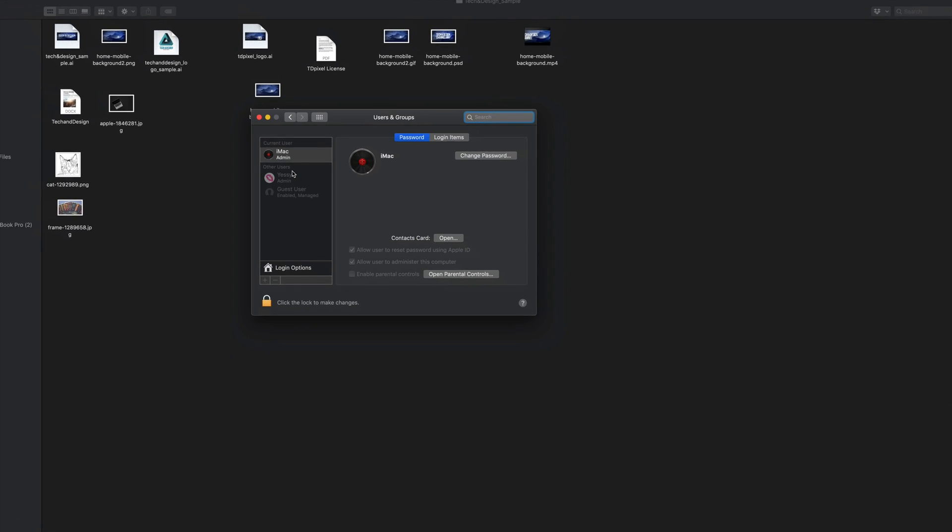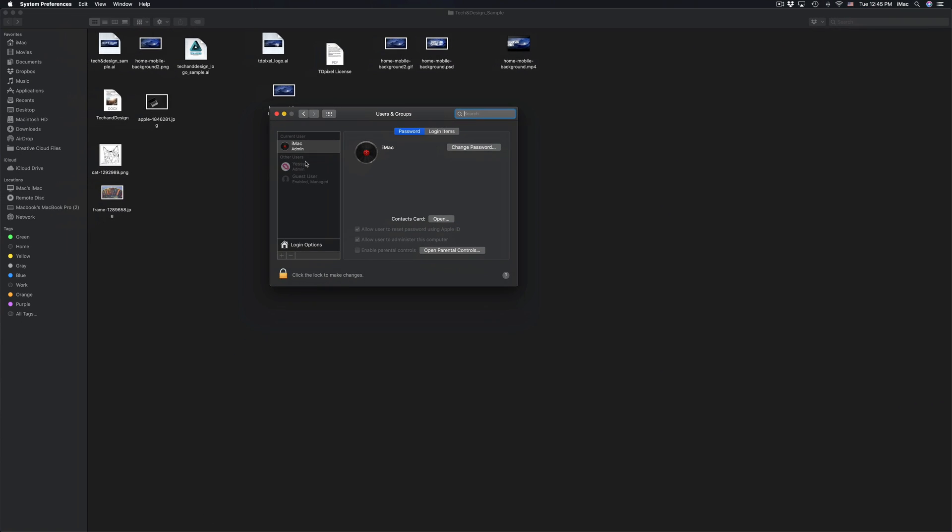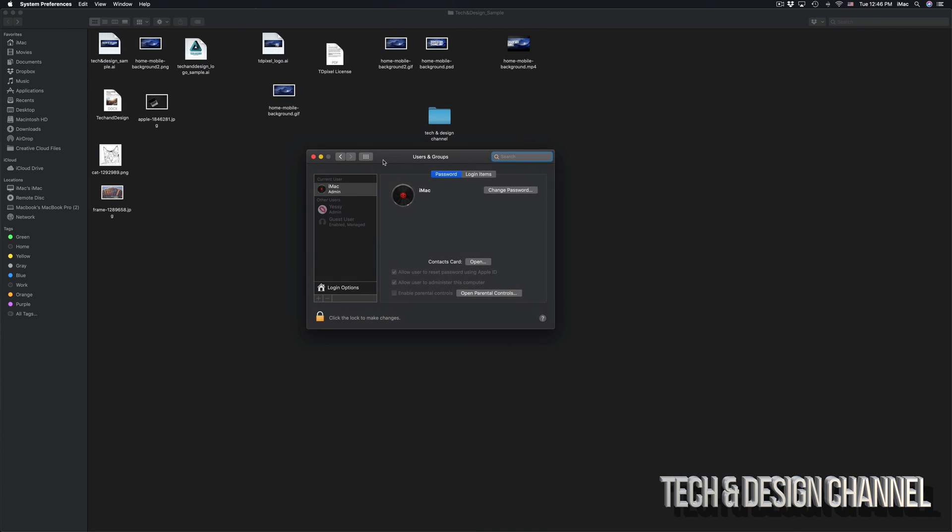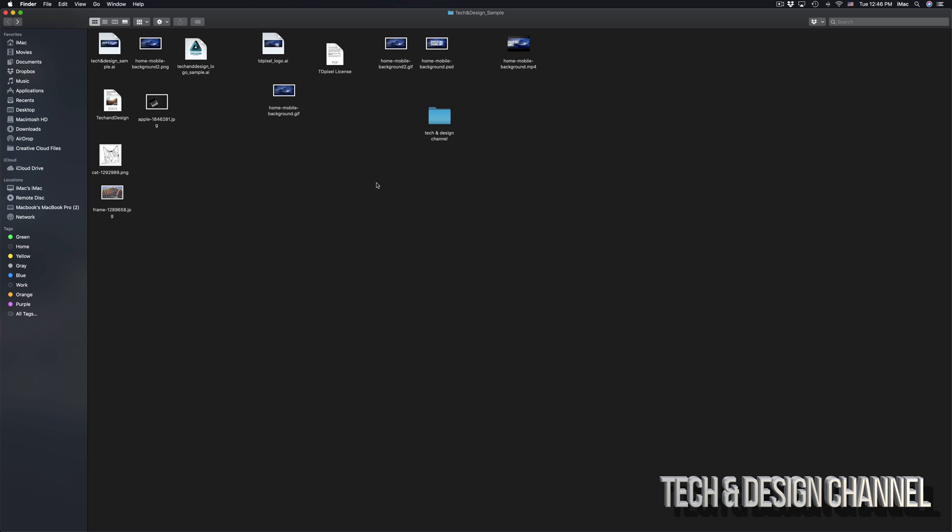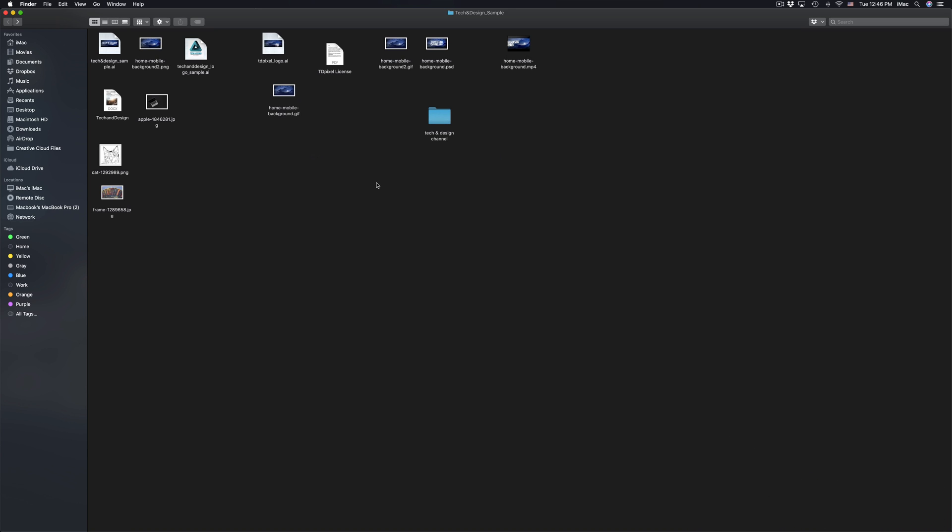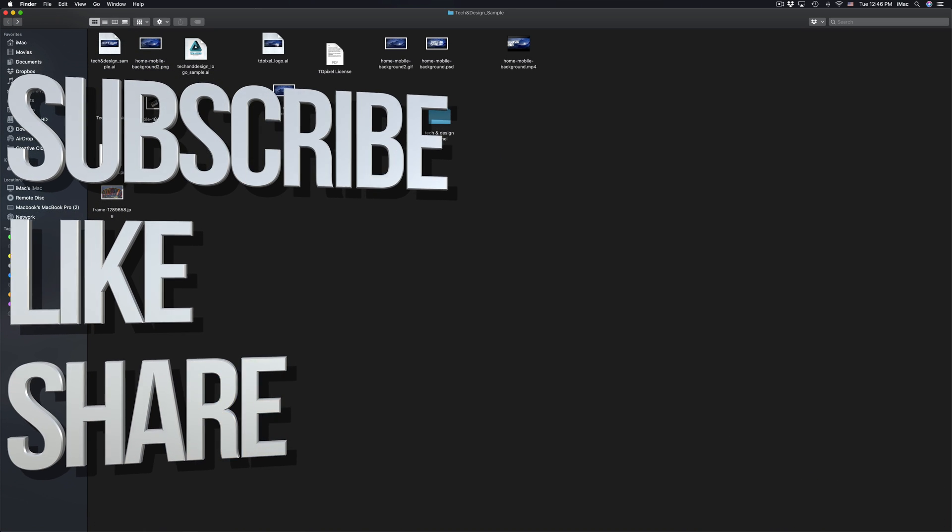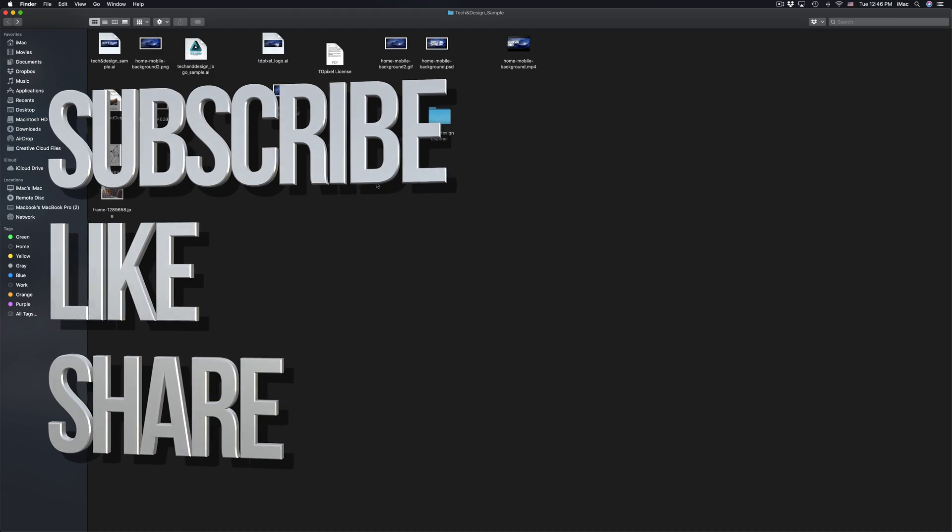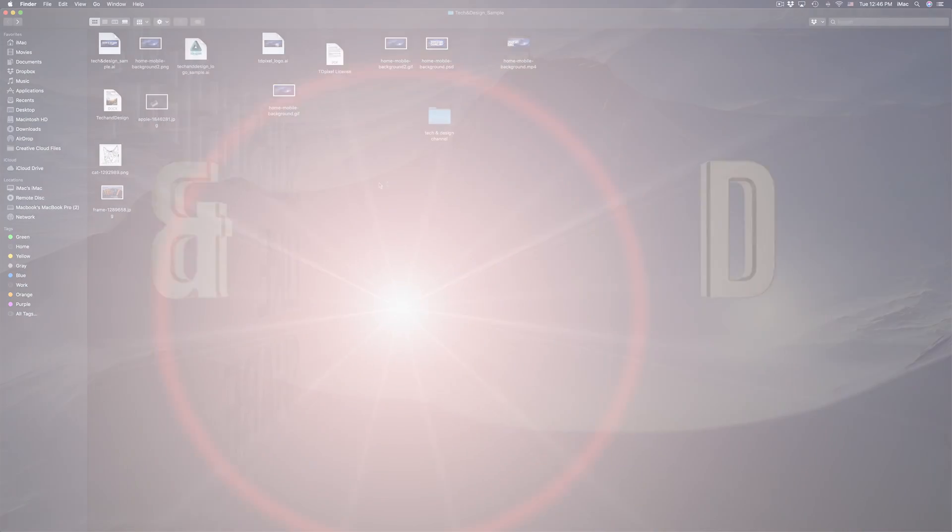Anyways, this goes for everything: iMac, MacBook Pros, MacBook Airs, whatever you have—Mac Minis, Mac Pros—it's the same thing for all of them right here on Mac. If you have any questions or comments, you can write them down here in the comments area. Don't forget to subscribe and like. Thank you.